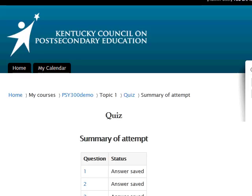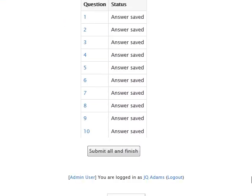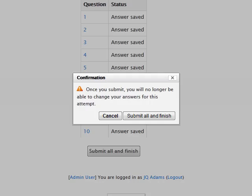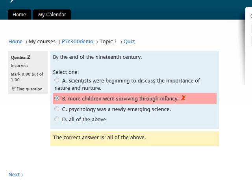When you have completed all the pages in the quiz, a summary page will appear. If you have answered all the questions, click the 'Submit All and Finish' button. You will see a confirmation note asking you to confirm that you are finished and wish to submit the quiz. Again, click the 'Submit All and Finish' button.